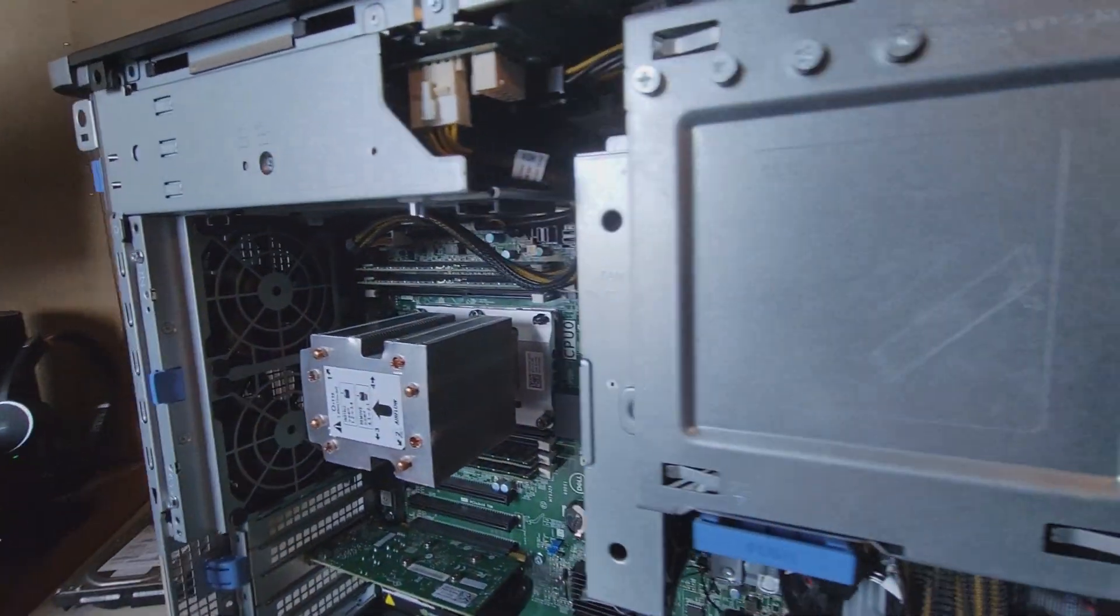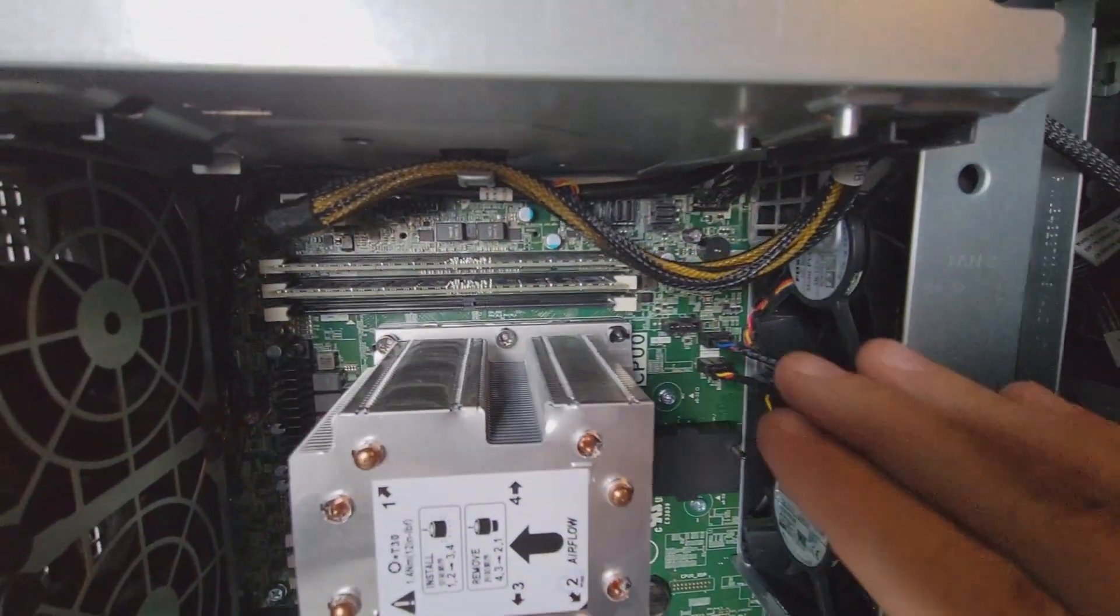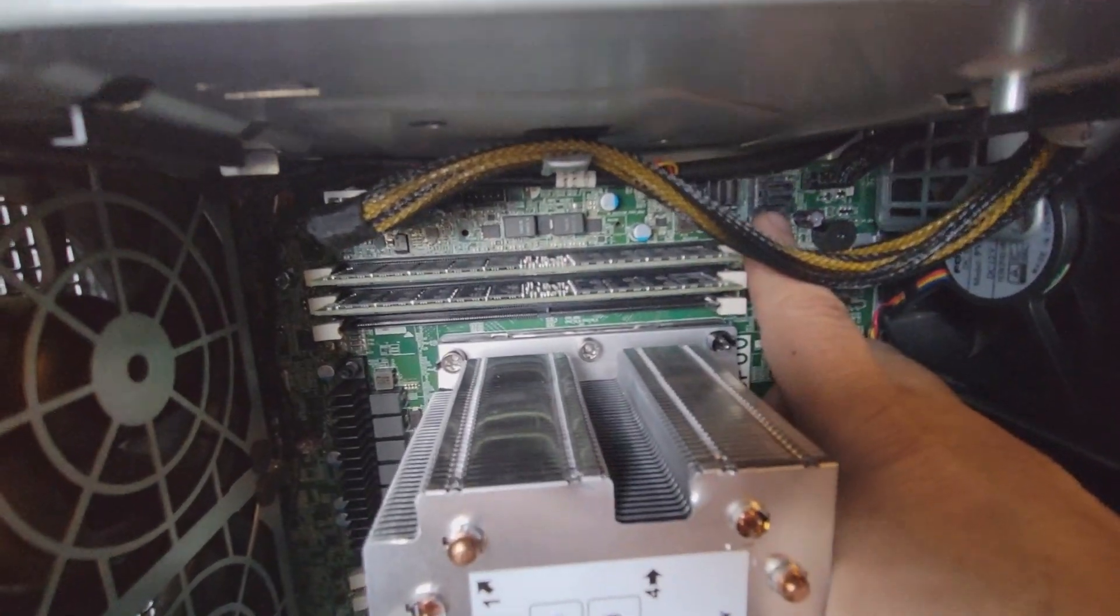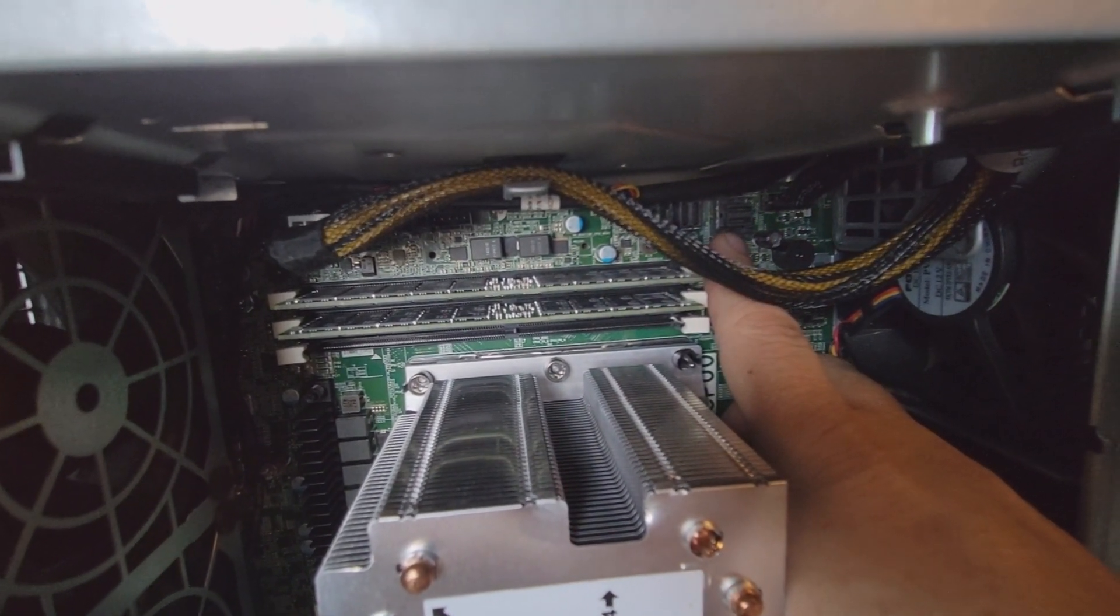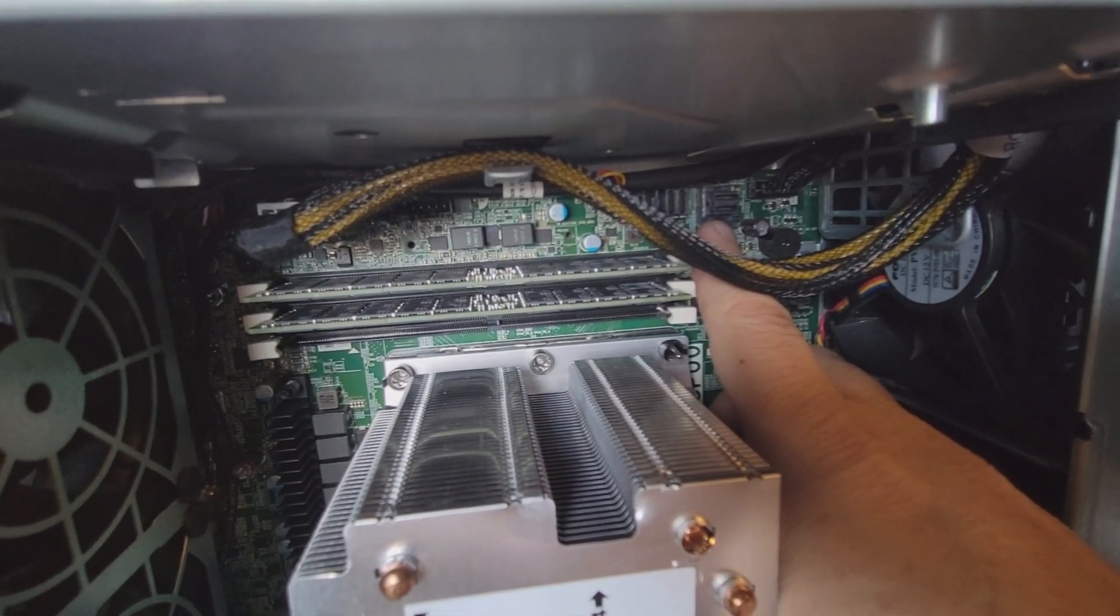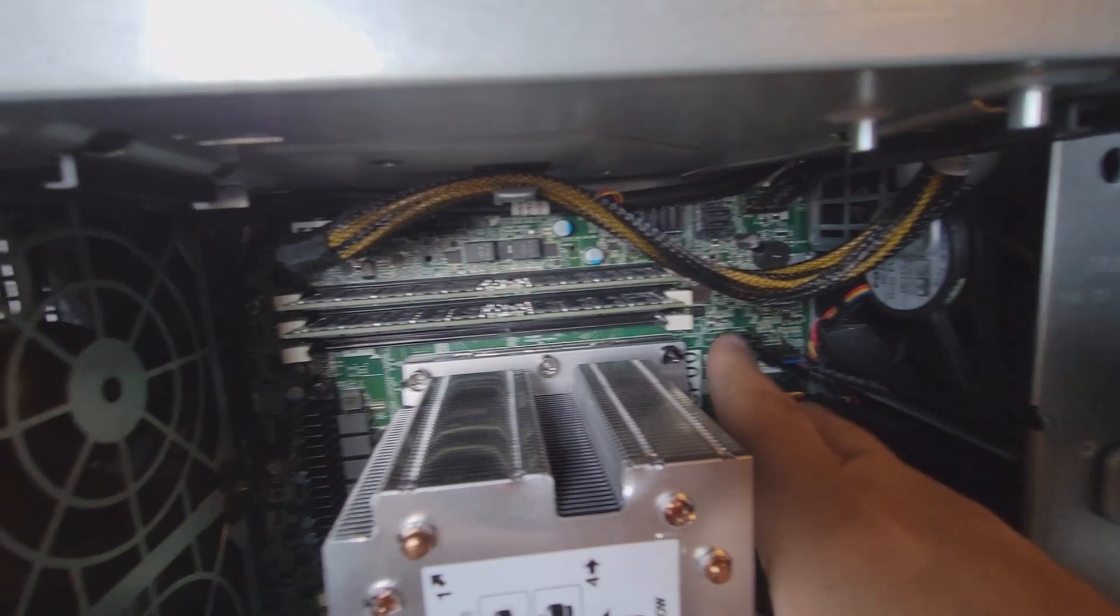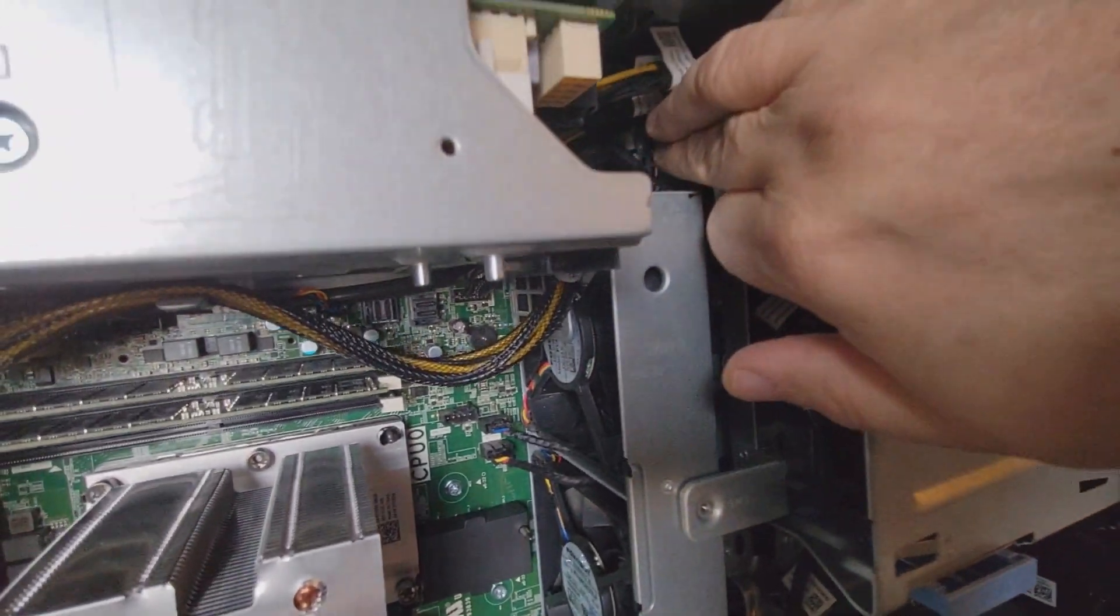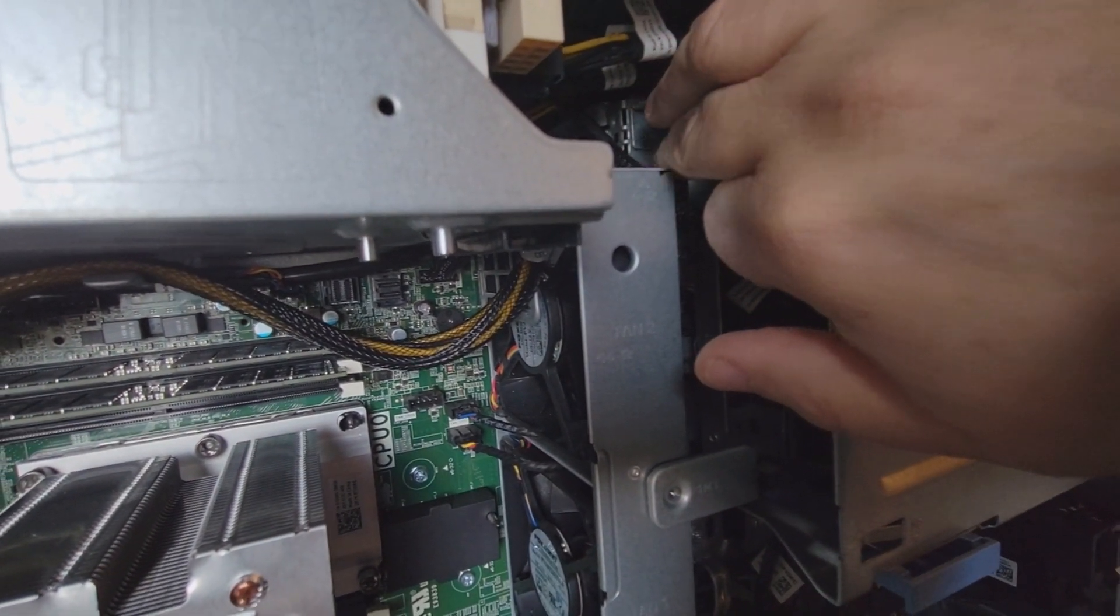The board does support those drives. Right here there are two connectors right, and those are the SFF 8643 connectors and all I have to do is replace the backplane. The backplane is buried way deep in here, way back in here.